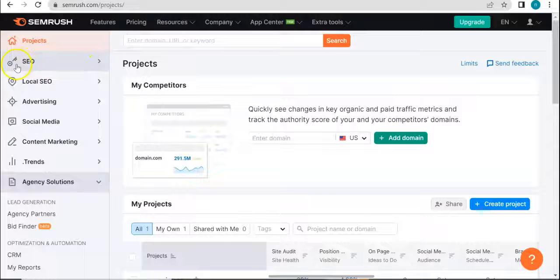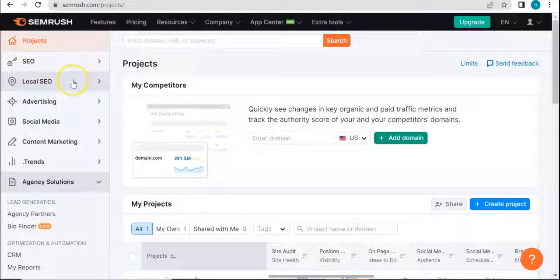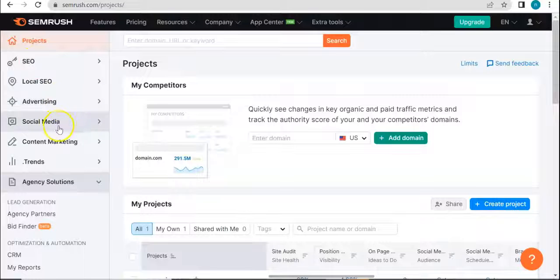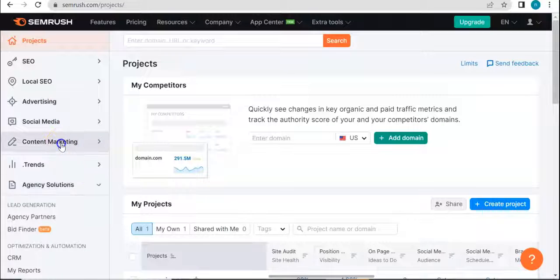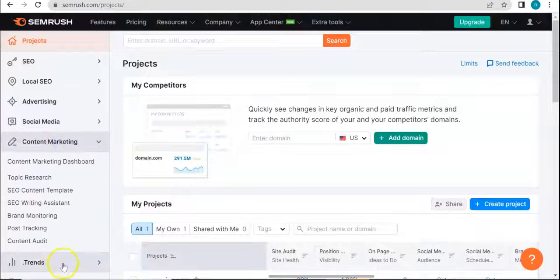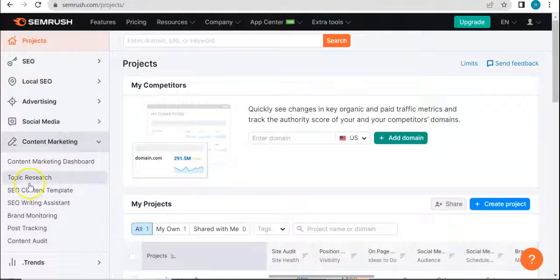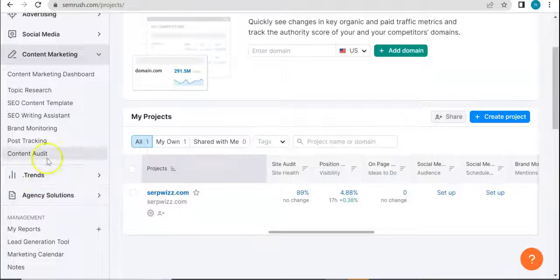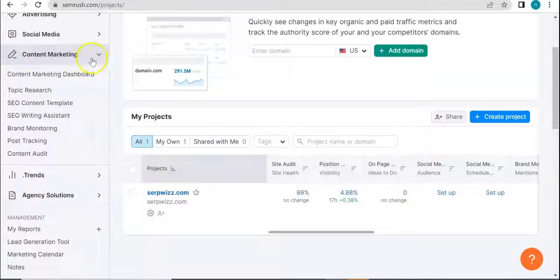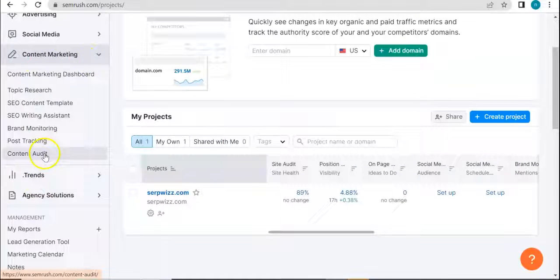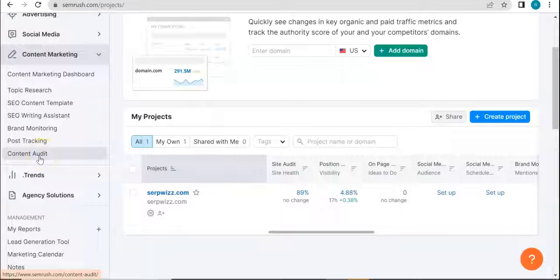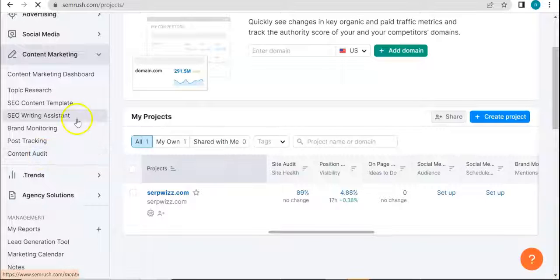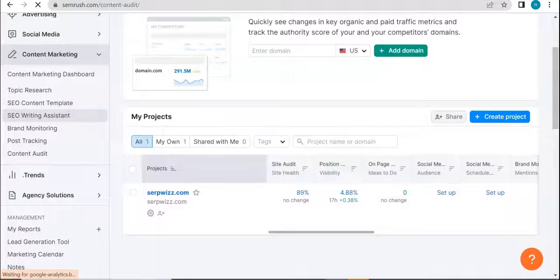So we're done here with SEO, Local SEO, Advertising, and Social Media. And I'm currently doing the Content Marketing category and the last tool that it has, which is Content Audit. So let's just click on that.